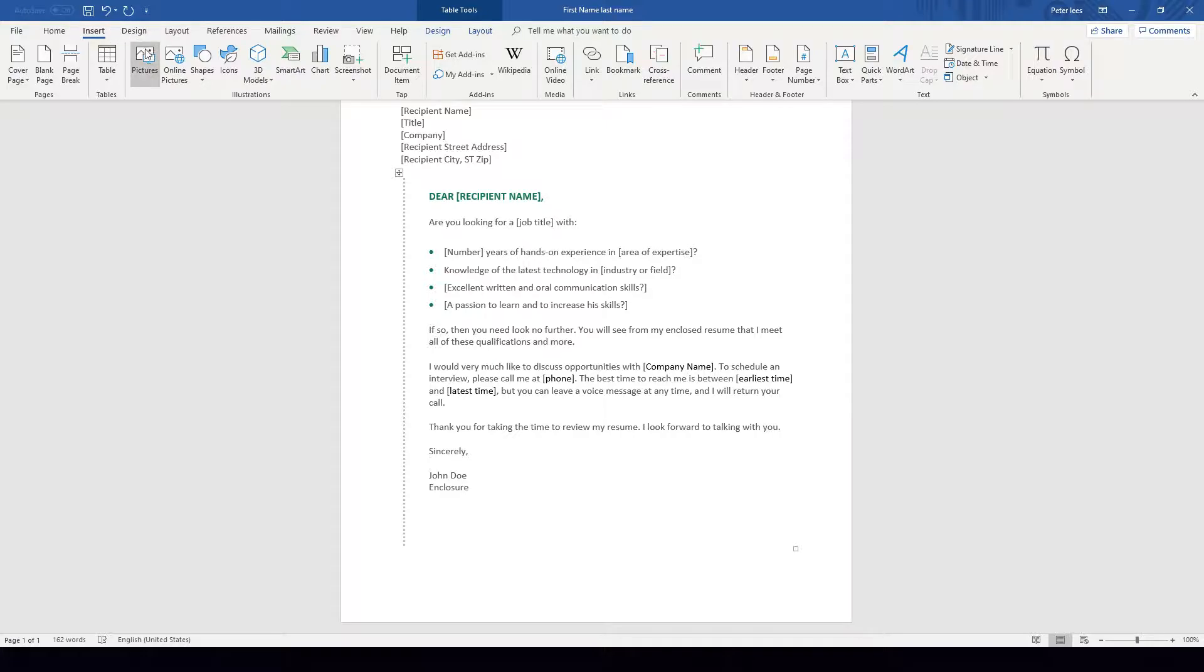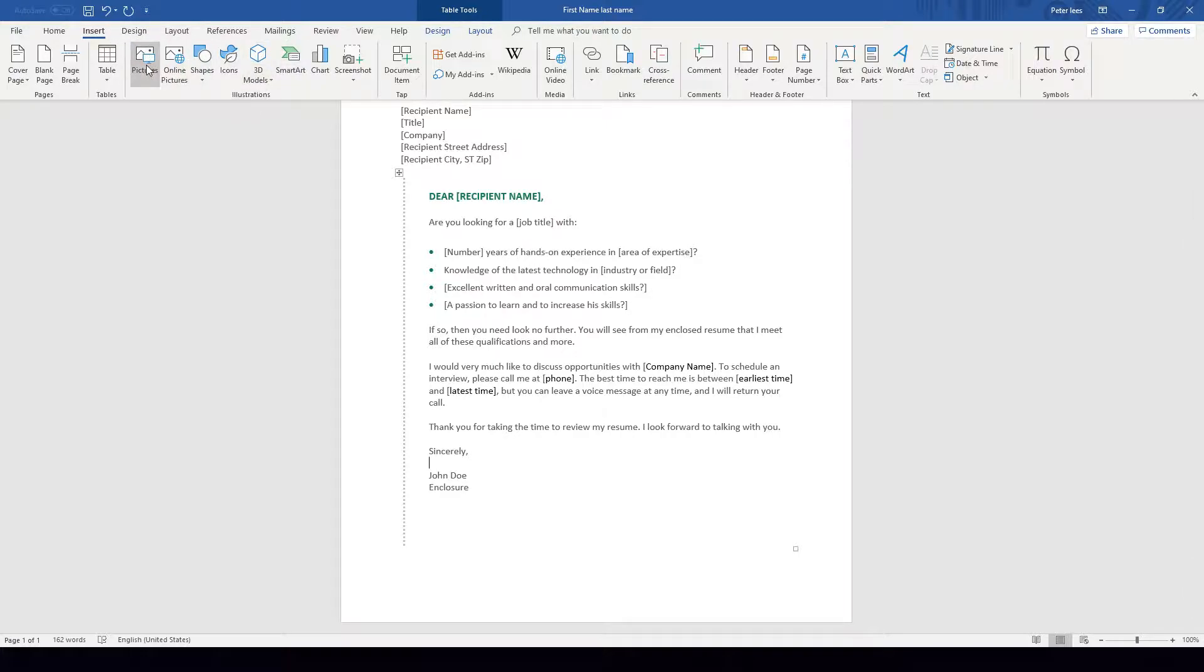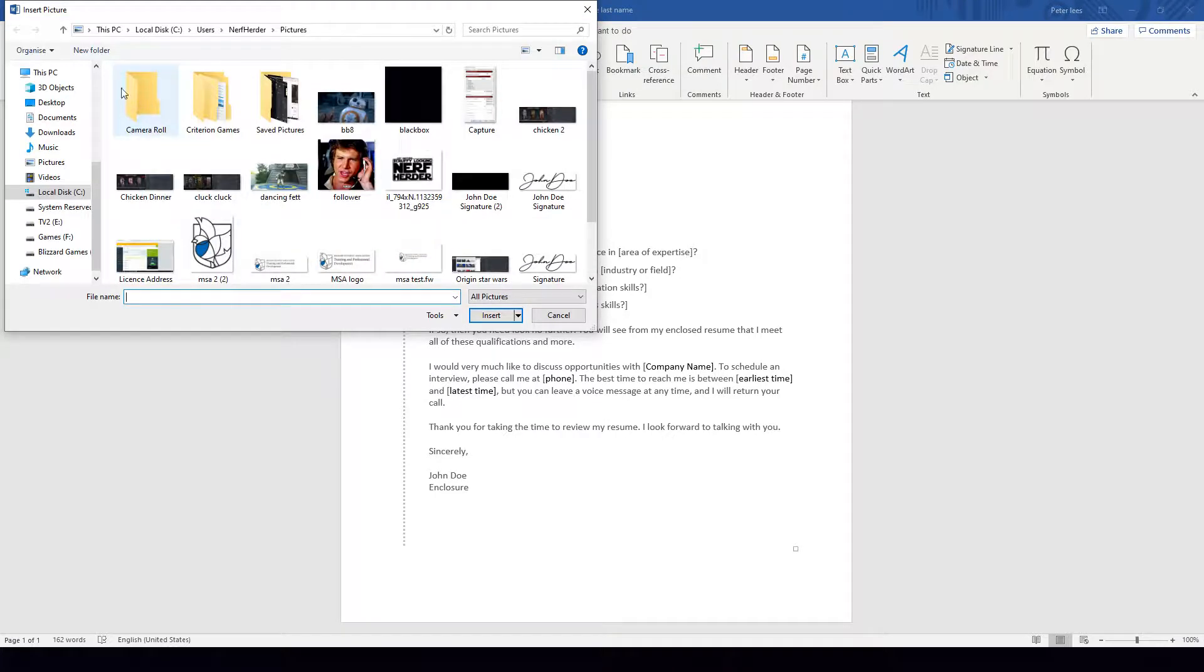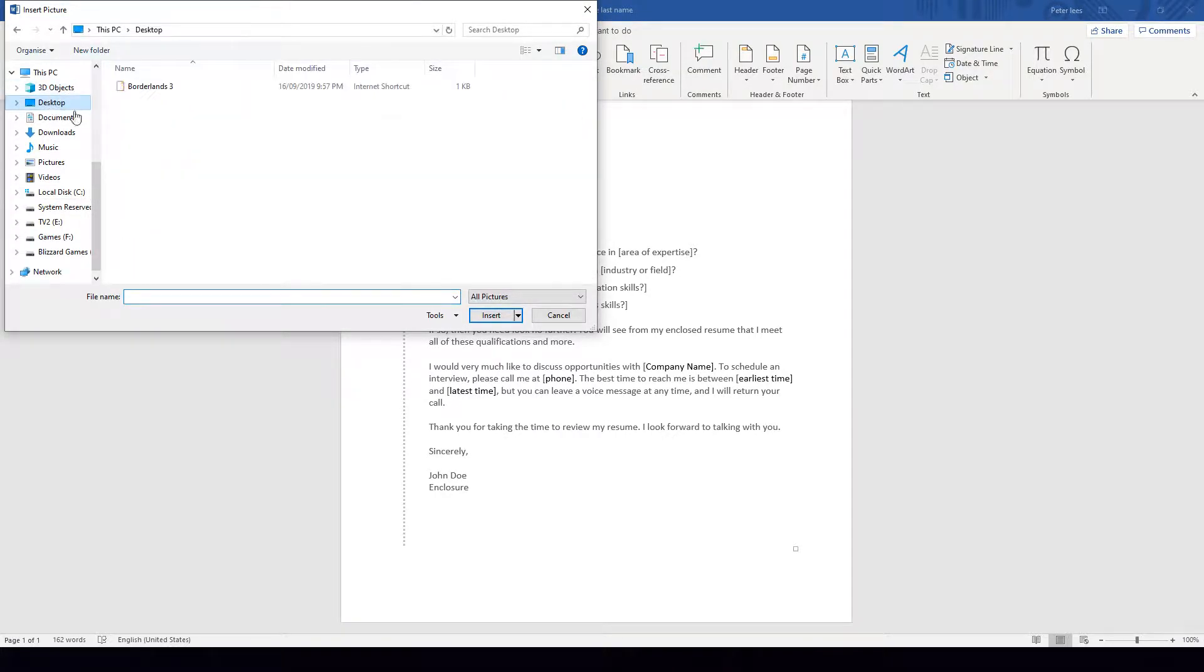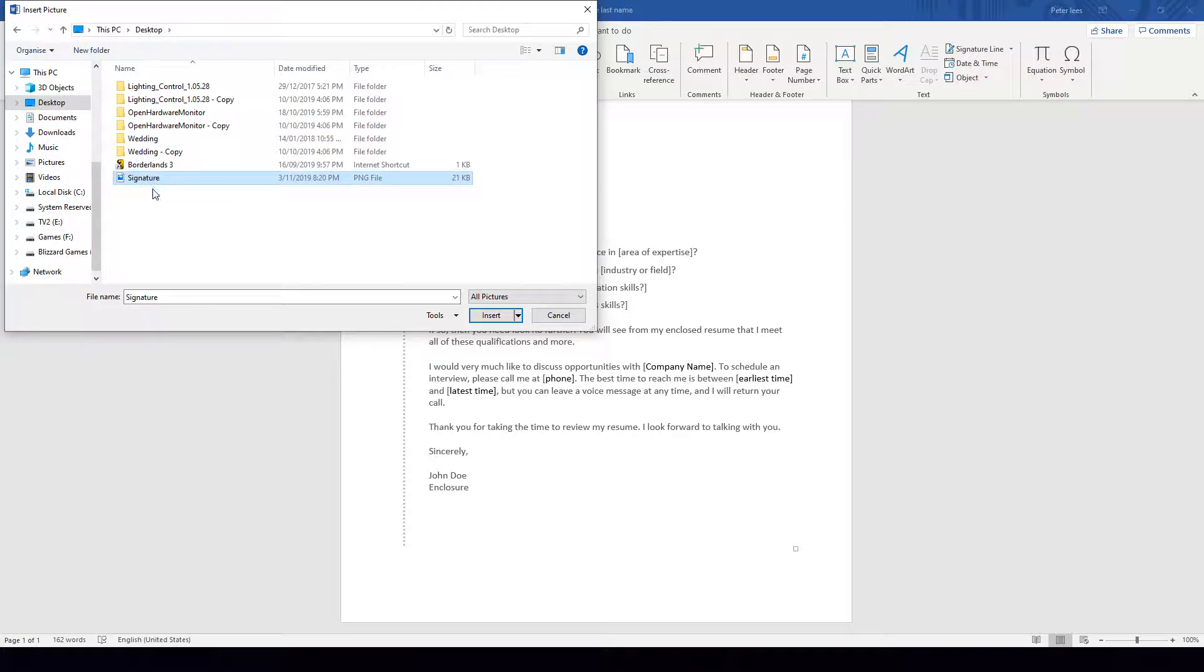From there I want to go to the Illustrations group of the ribbon and click on Pictures. From there I want to go to the desktop and find my signature image and click Insert.